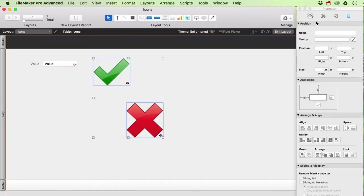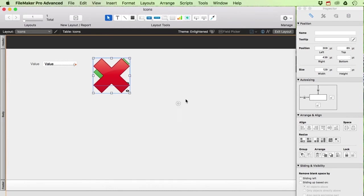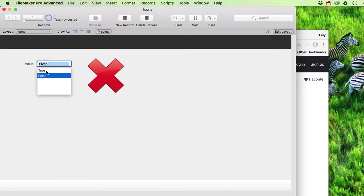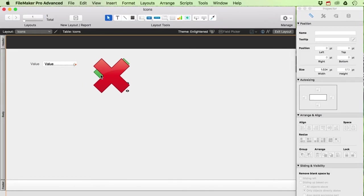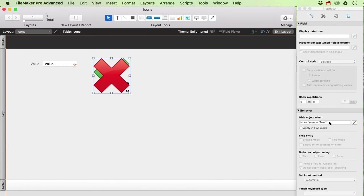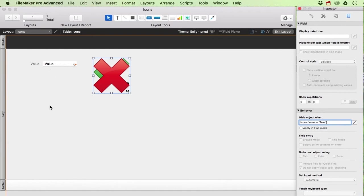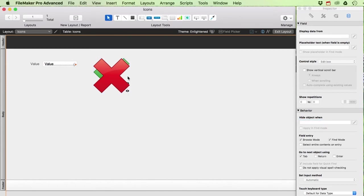After placing them on top of each other, this works nicely. But this approach can be limiting — you have to manage multiple overlapping images and get all the Hide Object conditions exactly right. It also gets complicated if you have many different values with different images that might change over time.